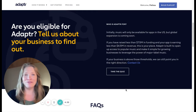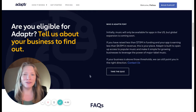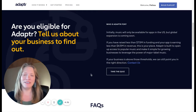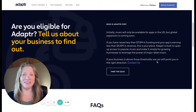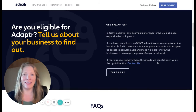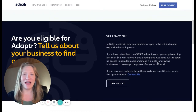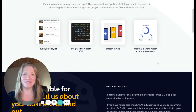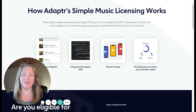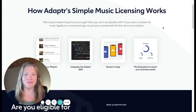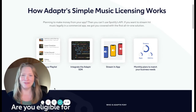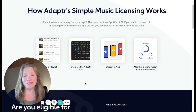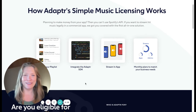Adapter is built specifically for startups. If you're an early-stage company getting ready to launch a product, visit Adapter.com to see if you qualify. It is the fastest and easiest way to integrate popular music. The music is pre-cleared for US markets and we handle all the licensing and reporting.